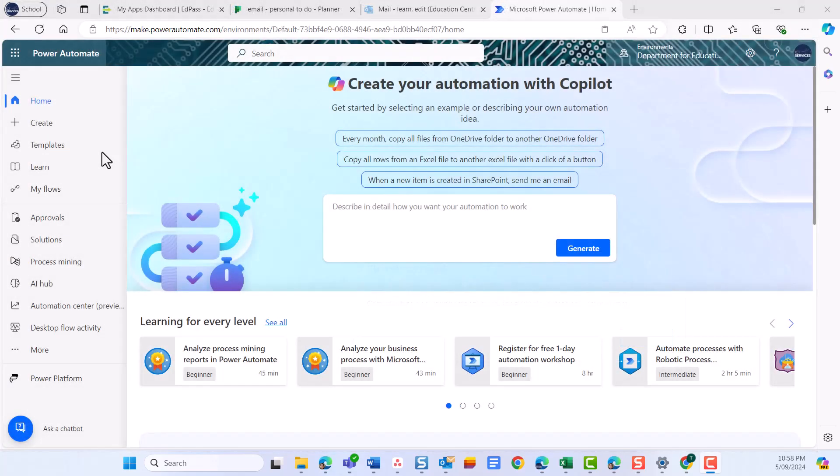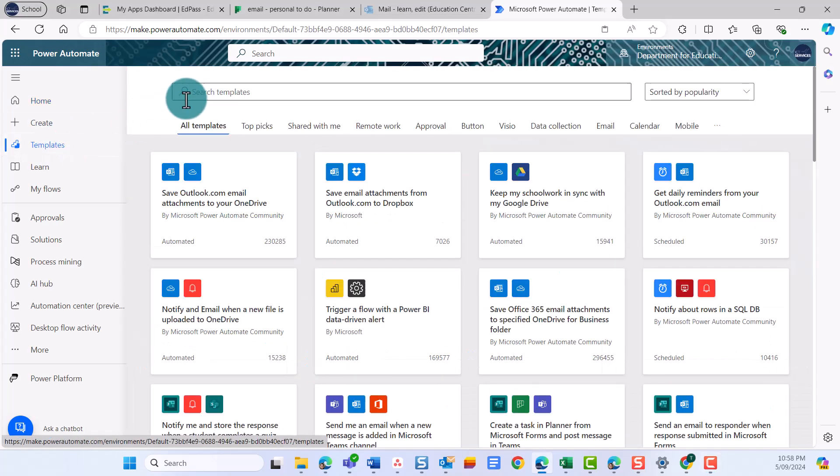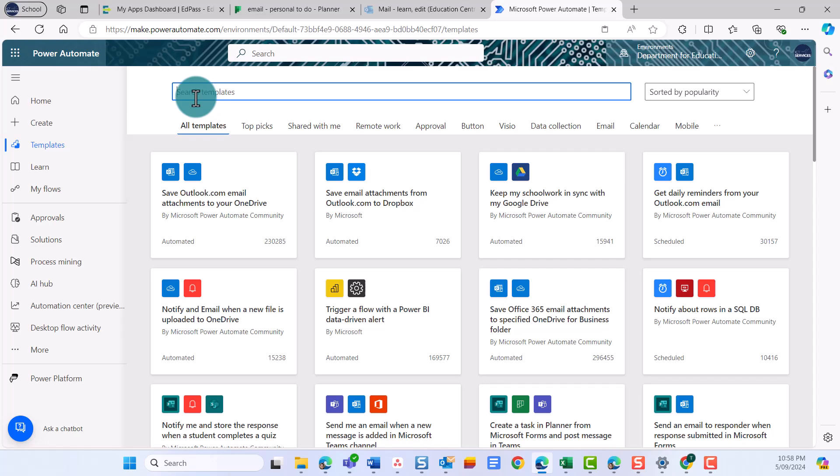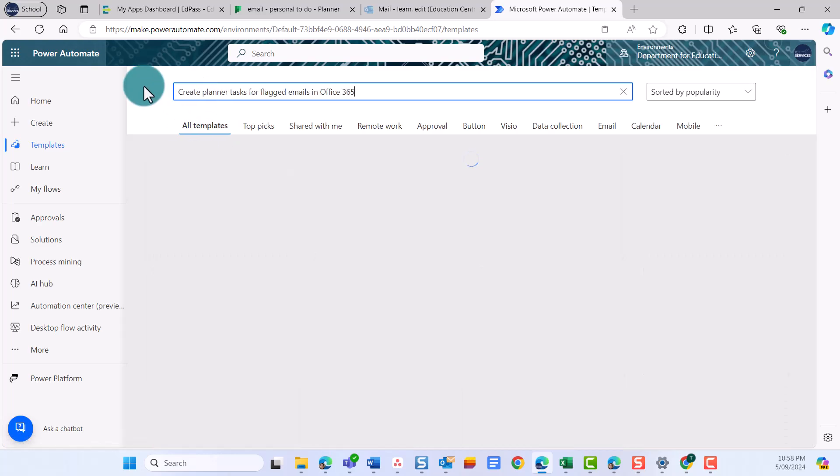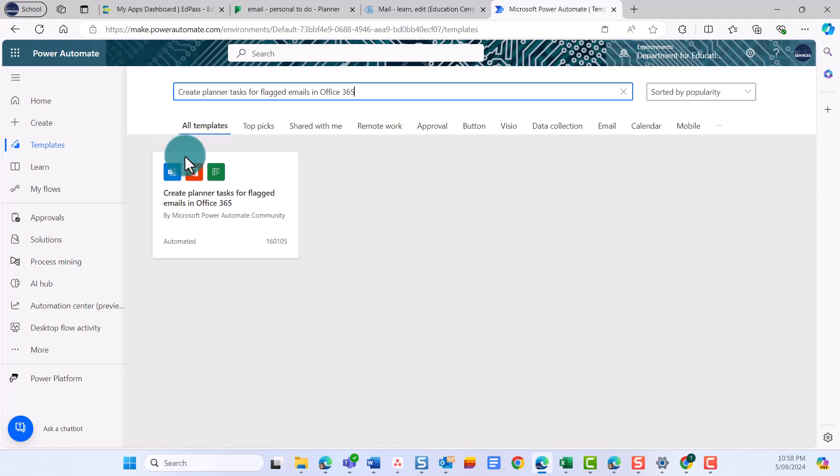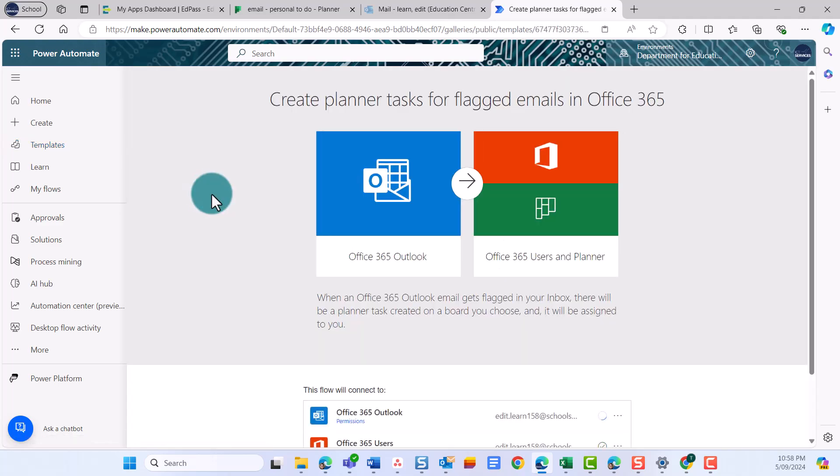To search for templates, select Template from the left side menu. Enter Create Planner tasks for flagged emails in Office 365 directly in the search bar. You can also search by app, so you could try just putting in Planner. Once the template appears, select it.